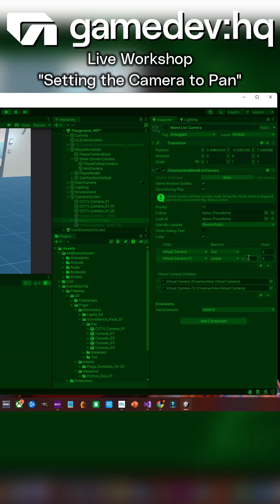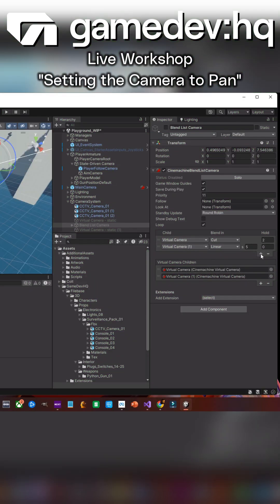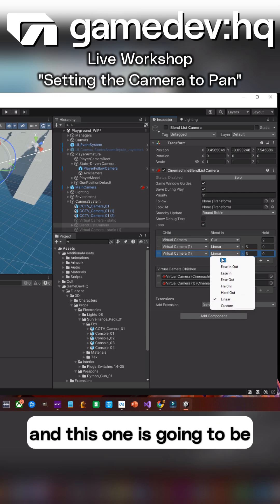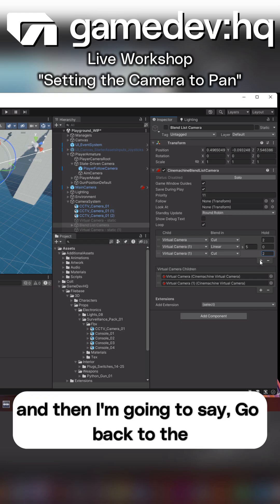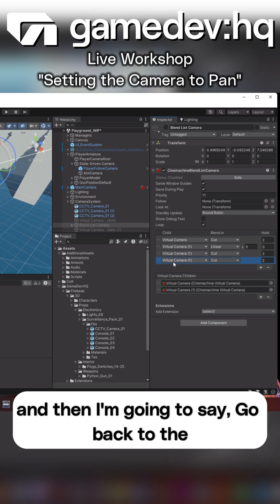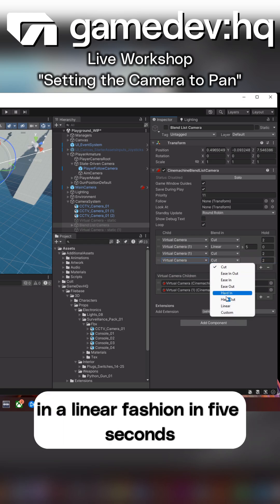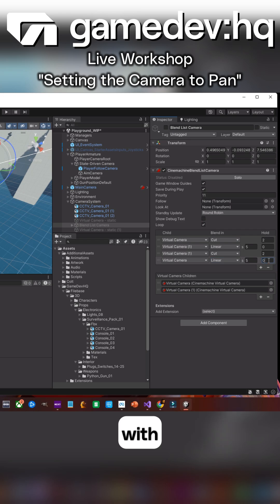Right. So what do I need to do at the end? I need to add another one and this one is going to be a hold for two seconds. And then I'm going to say, go back to the main virtual camera in a linear fashion in five seconds with no hold. Right.